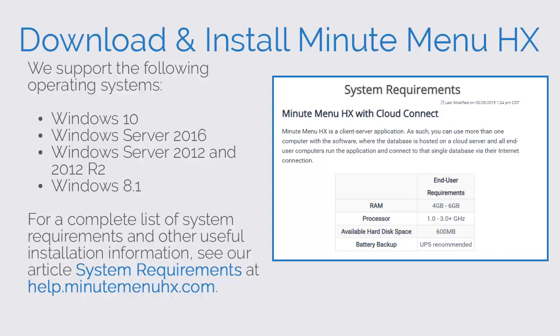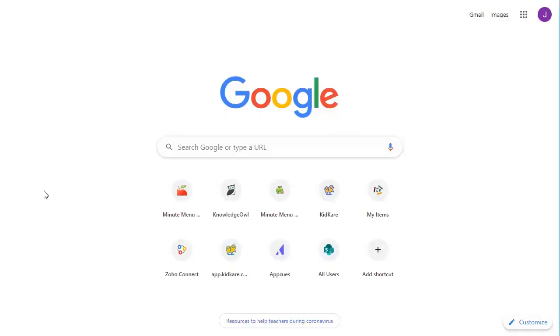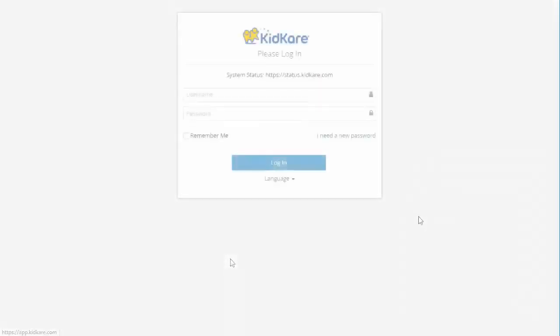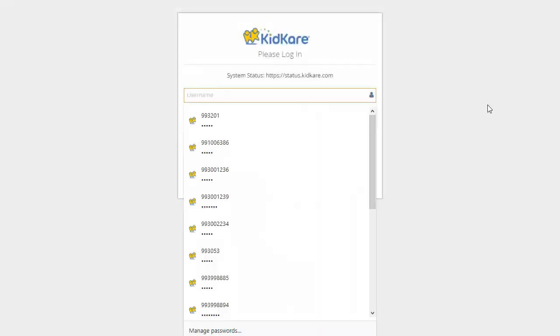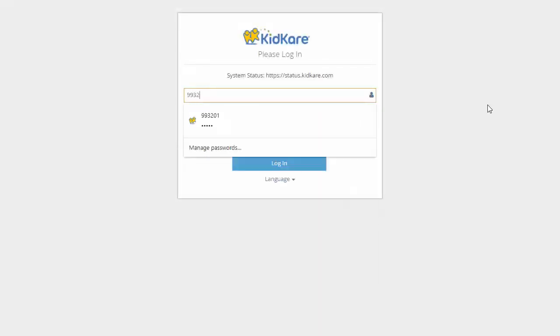Now, let's install MinuteMenuHX. Open an internet browser and navigate to app.kidcare.com. Log in to KitCare.